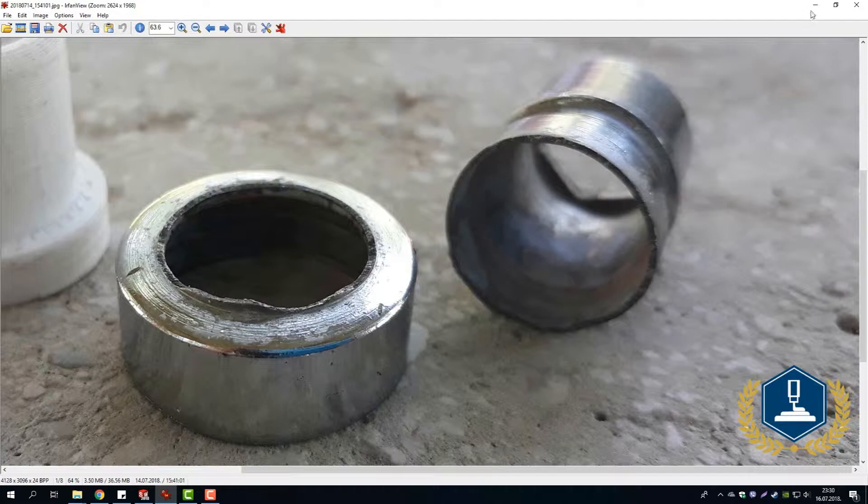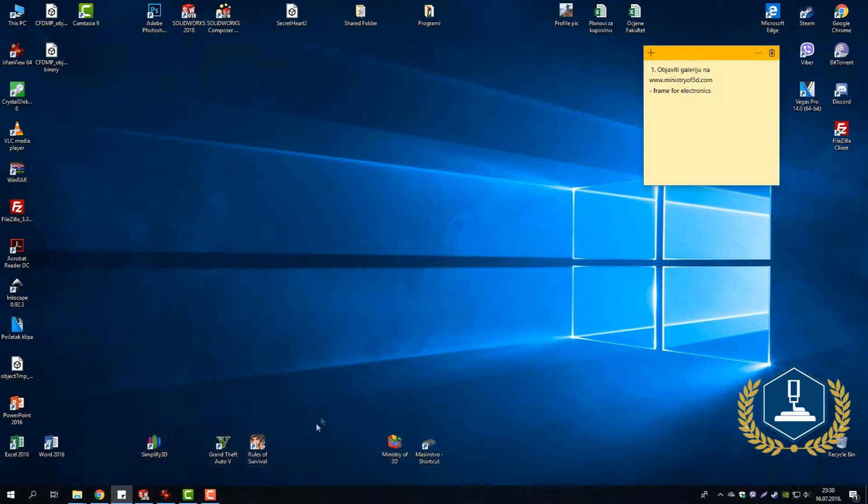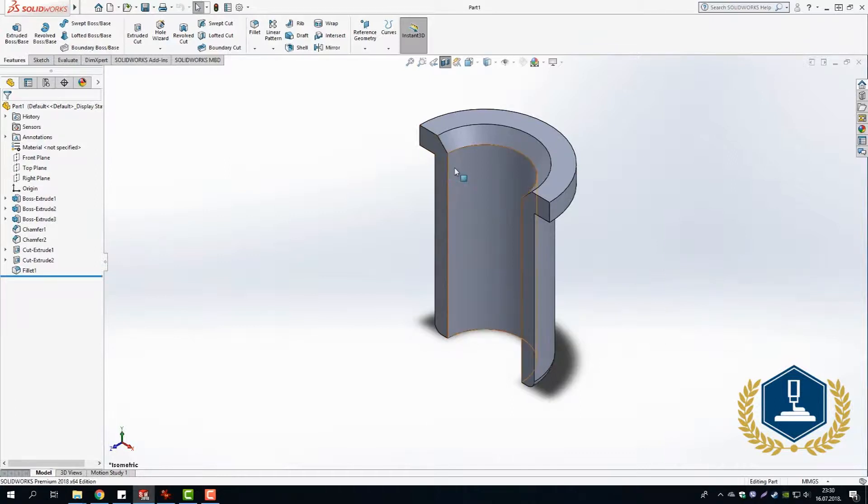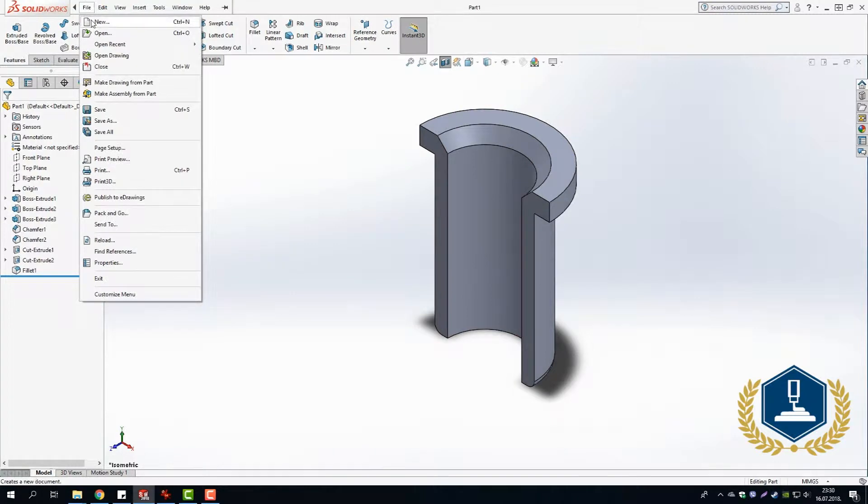Right now we are navigating to SolidWorks. We are going to use SolidWorks to create a 3D model. Here is the finished 3D model, but right now I'm going to create a new one to explain to you.